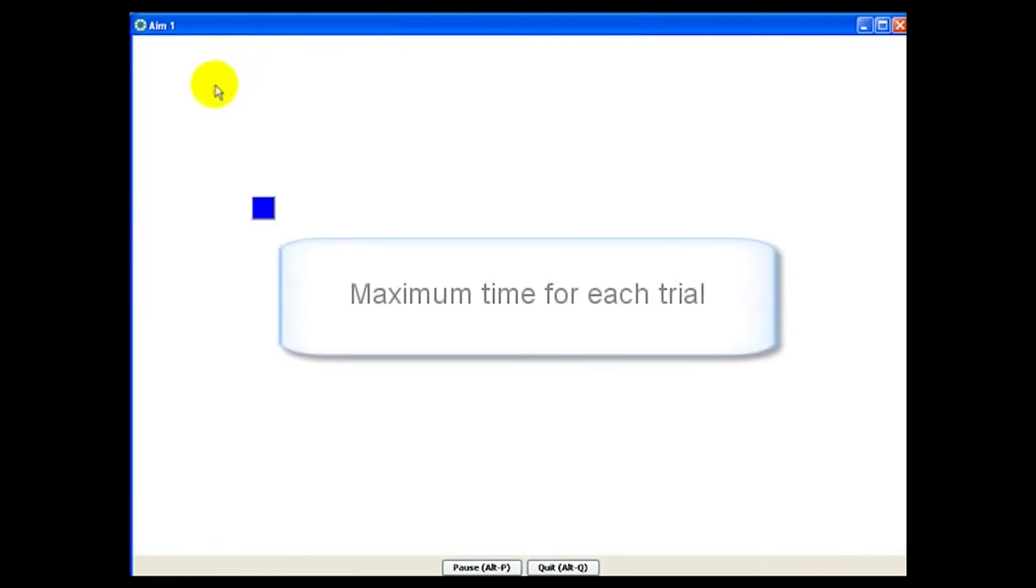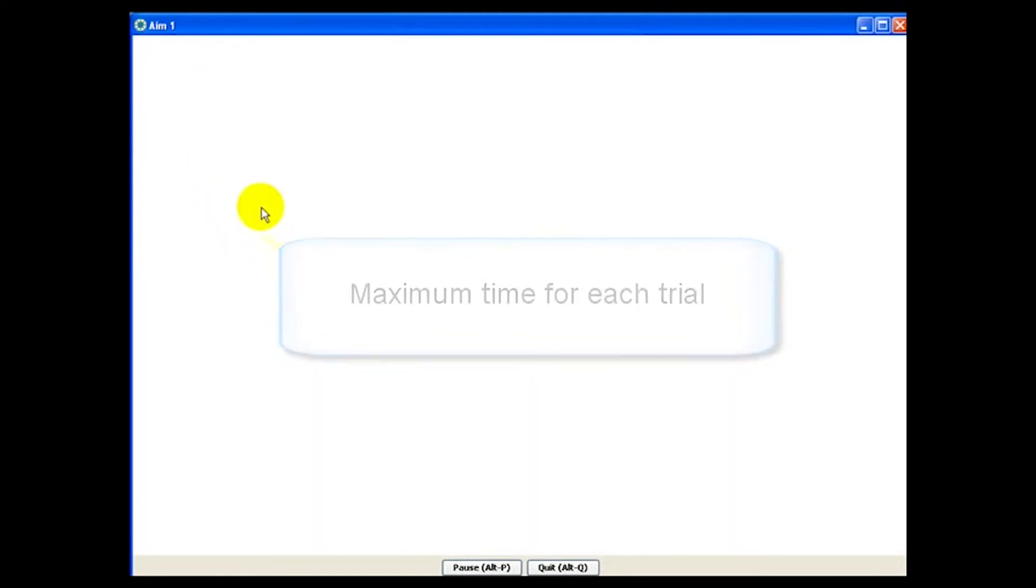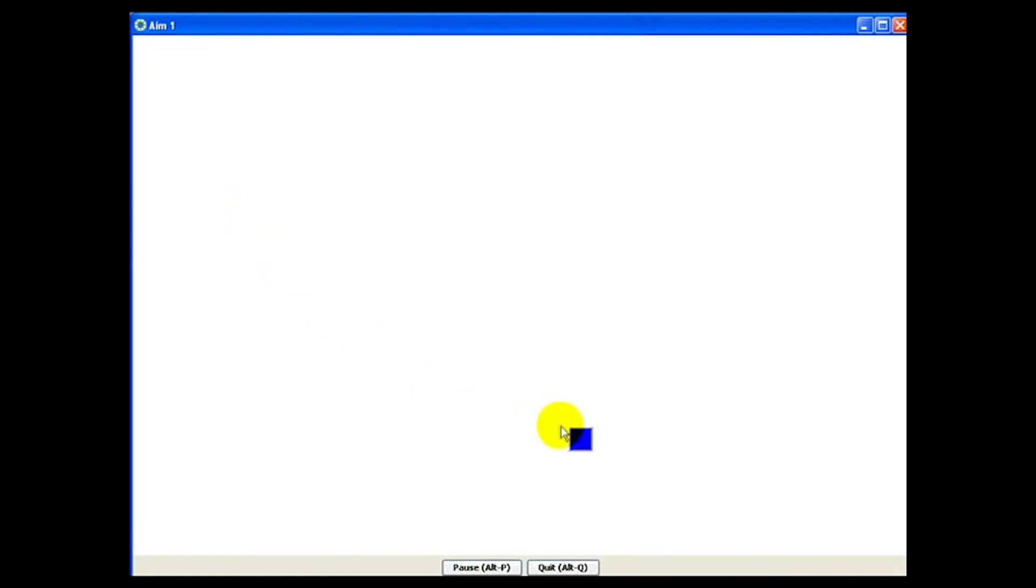Note that there's a maximum time for each trial. If a target is not selected by that time, Compass will automatically move on to the next target.